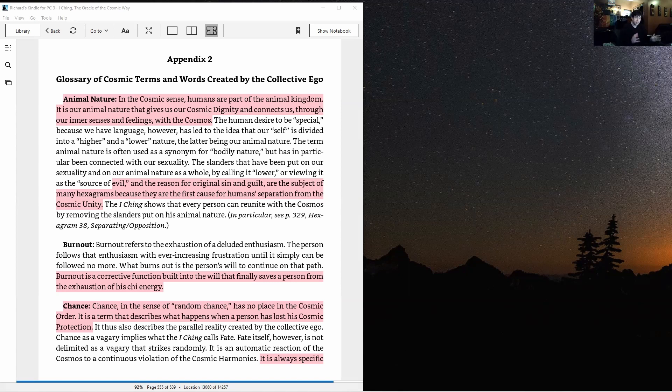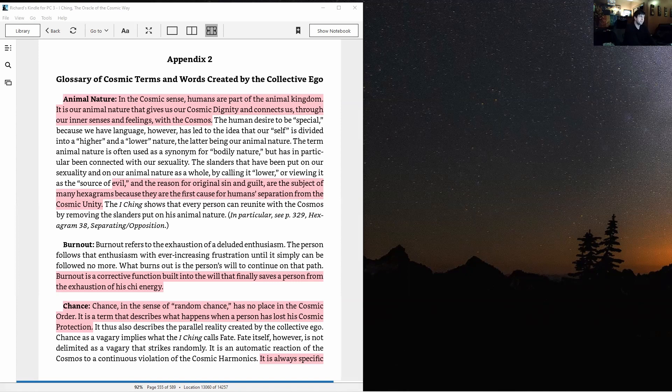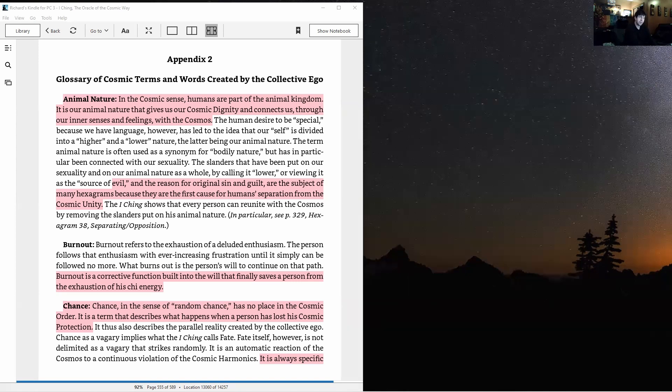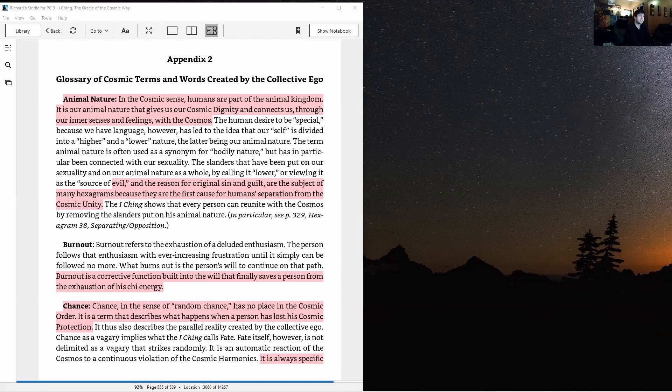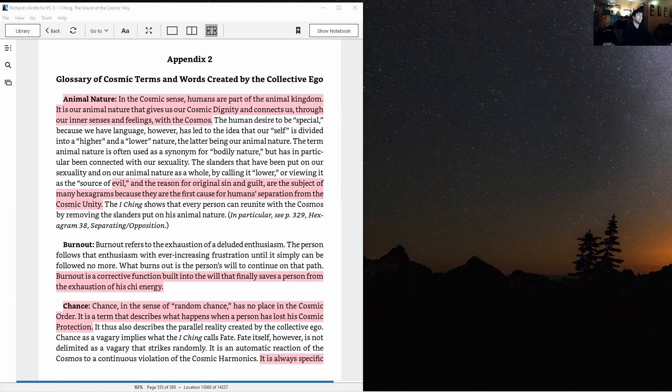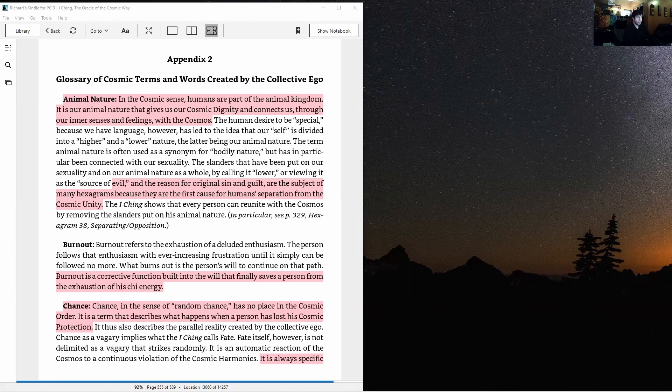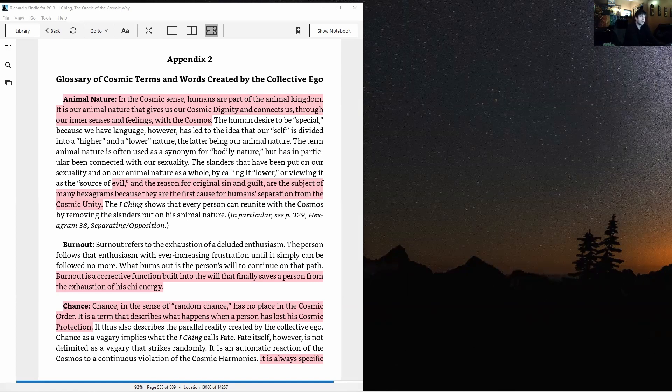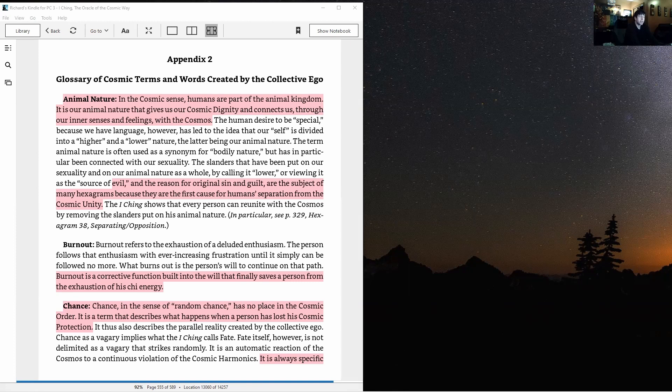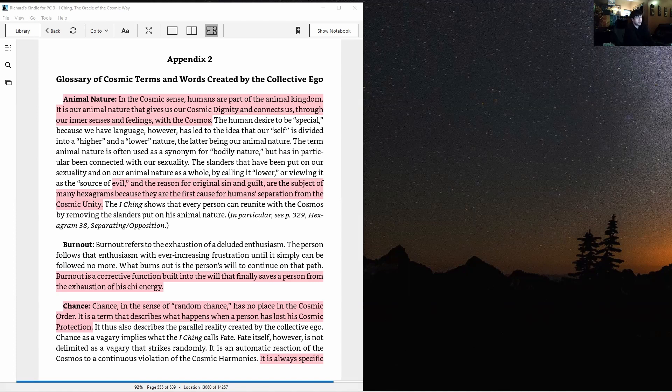So with that said, let's begin with the first term we have here, which is animal nature, a word that's used very frequently in the hexagrams. Animal nature: in the cosmic sense, humans are part of the animal kingdom. It is our animal nature that gives us our cosmic dignity and connects us through our inner senses and feelings with the cosmos. The human desire to be special because we have language, however, has led to the idea that our self is divided into a higher and a lower nature, the latter being our animal nature. The term animal nature is often used as a synonym for bodily nature but has in particular been connected with our sexuality. The slanders that have been put on our sexuality and on our animal nature as a whole by calling it lower or viewing it as the source of evil and the reason for original sin and guilt are the subject of many hexagrams.